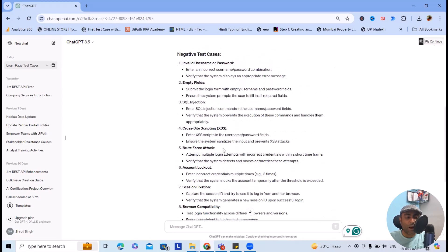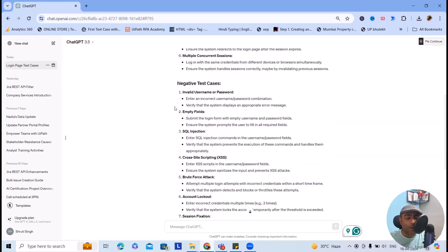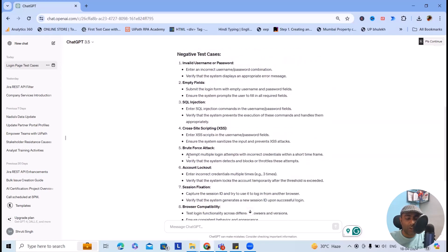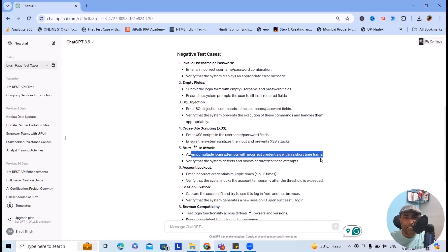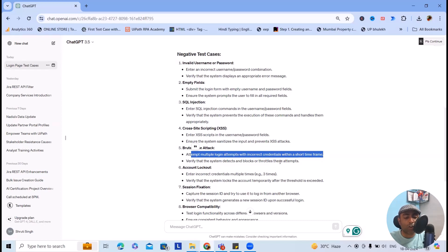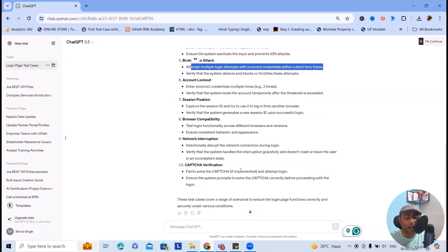Negative test cases are invalid username and password, empty fields, SQL injections, cross-site scripting, then brute force attack, which means attempt multiple login attempts with incorrect credentials within a short time frame. This should block your credentials or give you a message to reach out to the administrator. Verify the system detects and blocks or throttles these attempts.